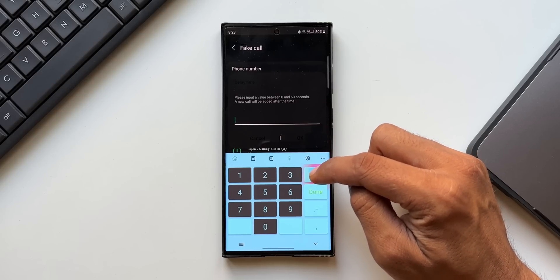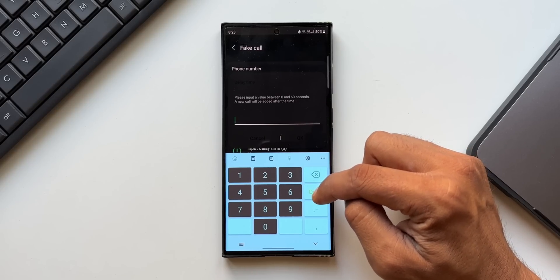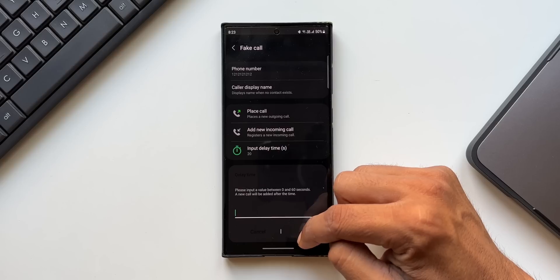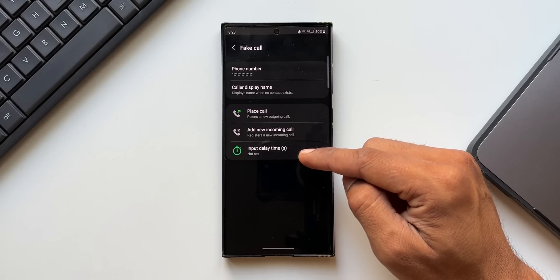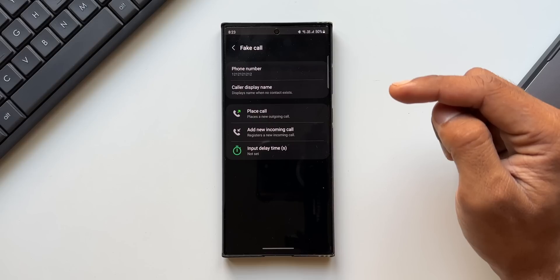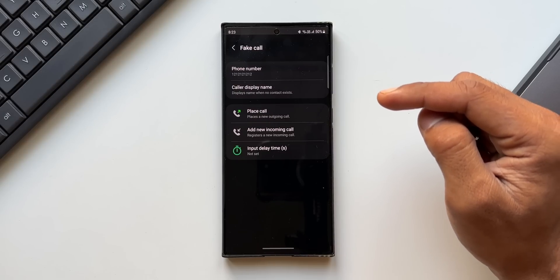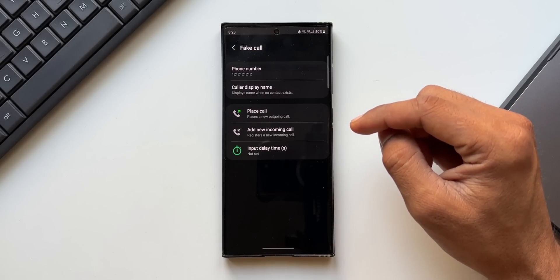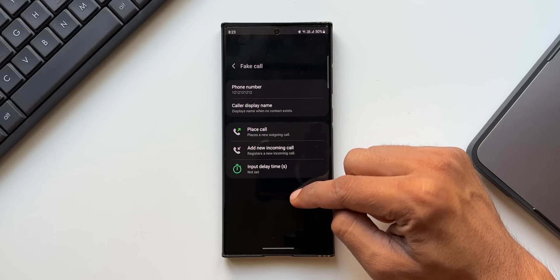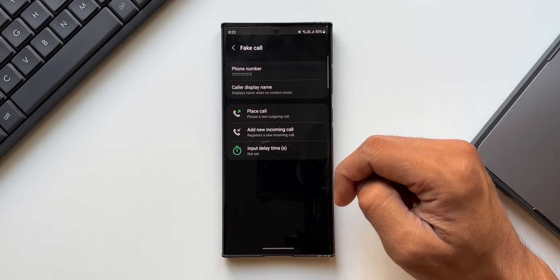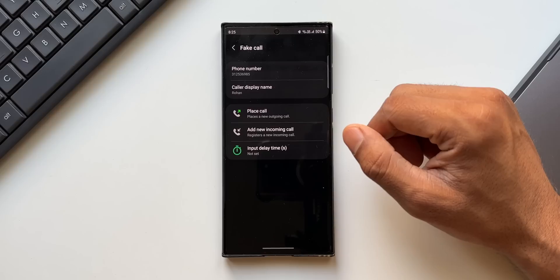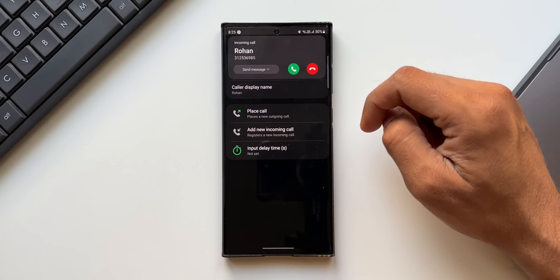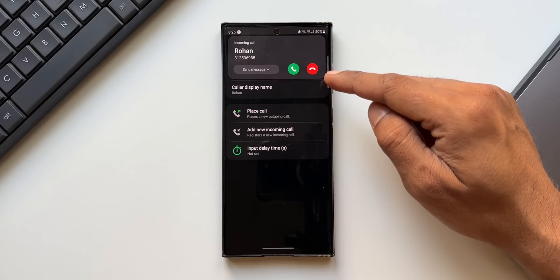Now the first thing you need to do is, in case if you see any input delay time already being added here, just tap on this and make it zero. Because with any input delay time, this feature is not working at least on my device. You can try it with input delay time. If it works, do let us know in the comment section. If it doesn't work, just change this input delay time to zero or it should show not set.